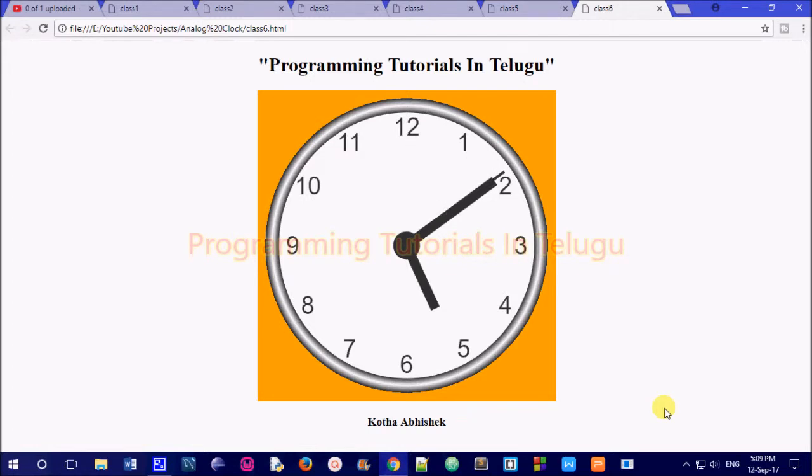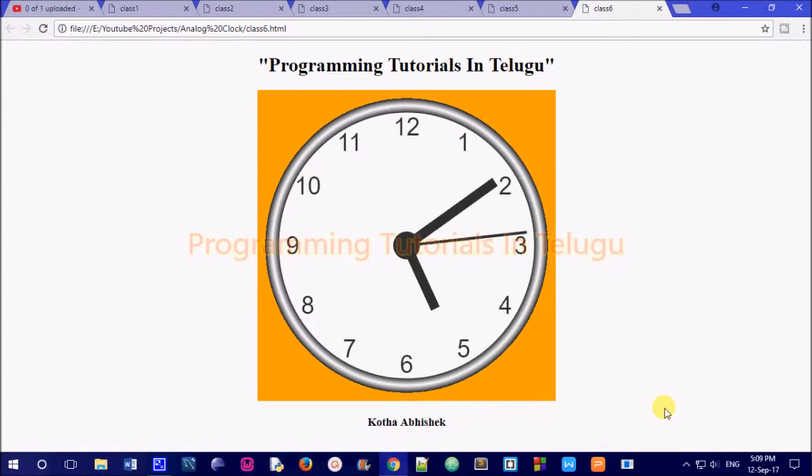We are going to learn the numerical order — for example, 1020, 1030, etc.